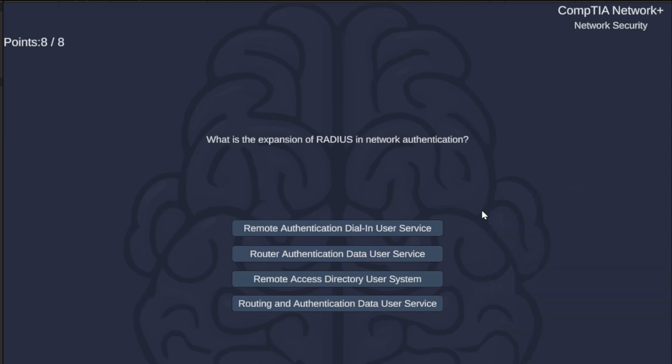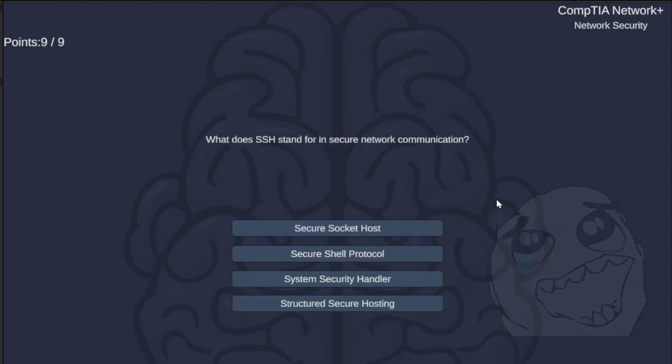What is the expansion of RADIUS in network authentication? Remote Authentication Dial-in User Service, Router Authentication Data User Service, Remote Access Director User System, or Routing and Authentication Data User Service? The correct answer is Remote Authentication Dial-in User Service.